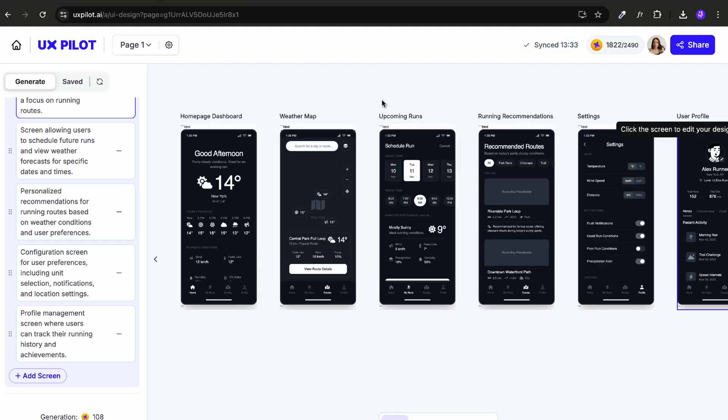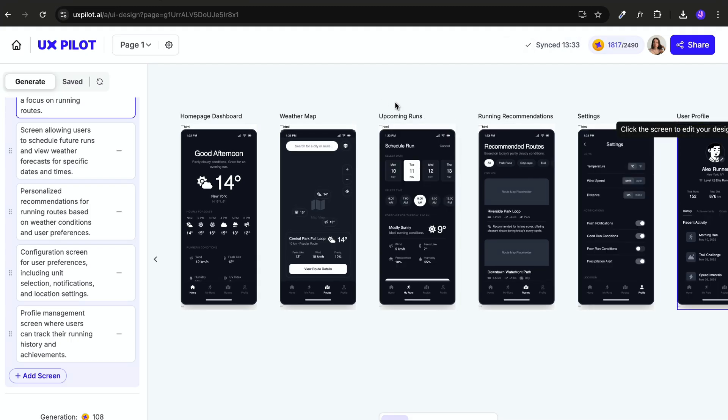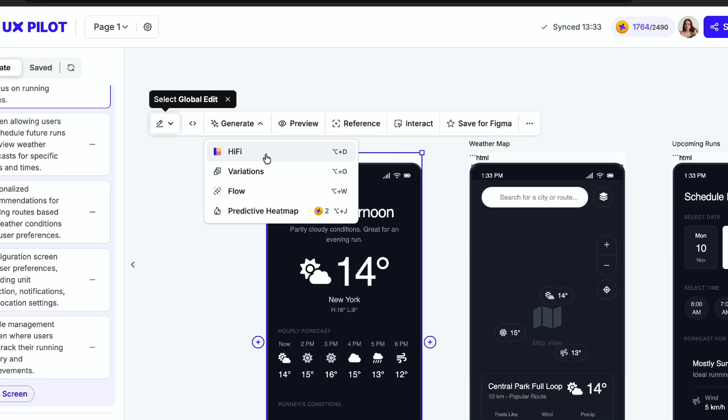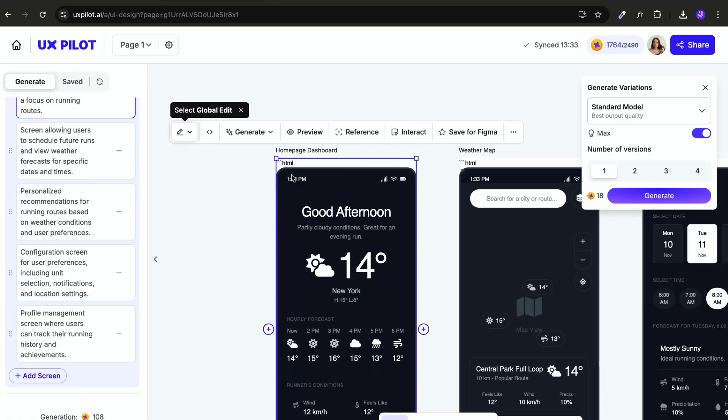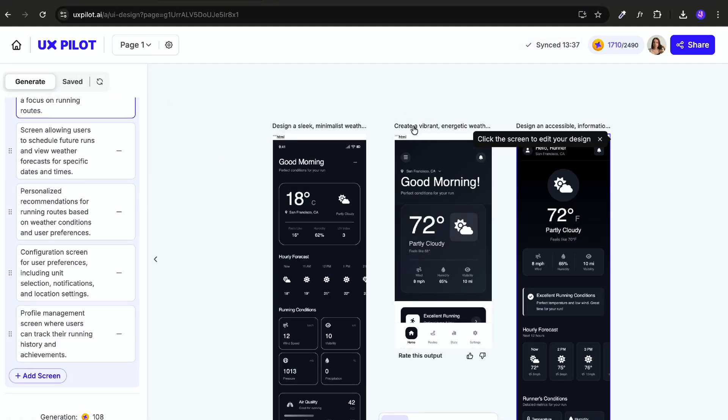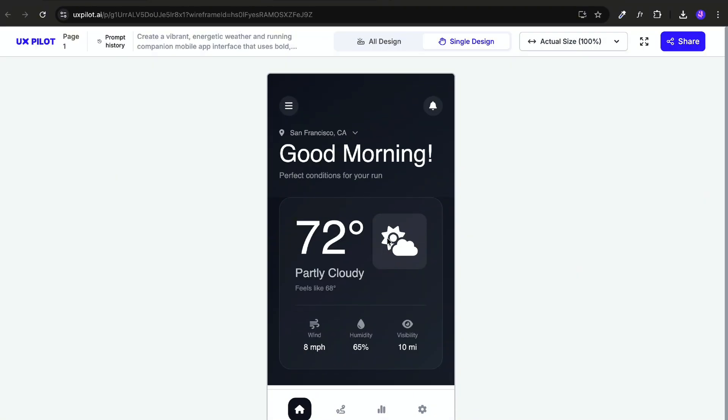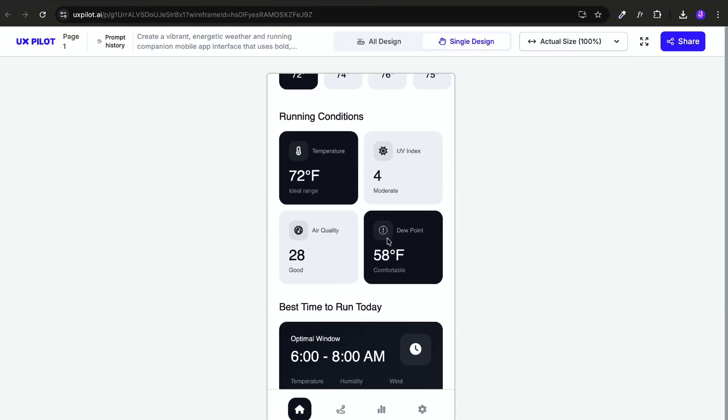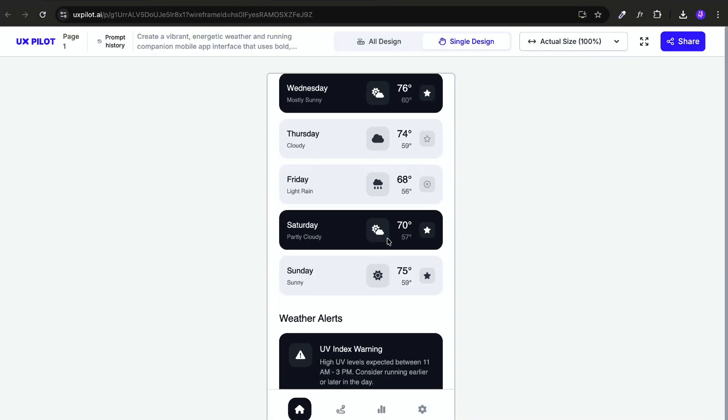Then you write your prompt and this can be for a single screen or entire user flow. From there, I can either generate variations of a single screen or even refine my prompt if I want better results. There is also a preview mode or a prototype mode so you can actually click through the flow before sending it anywhere.